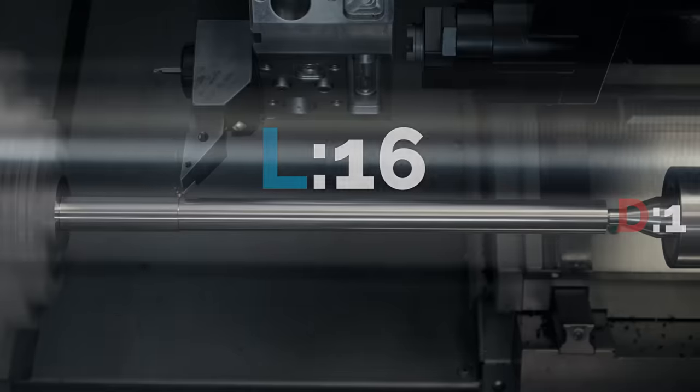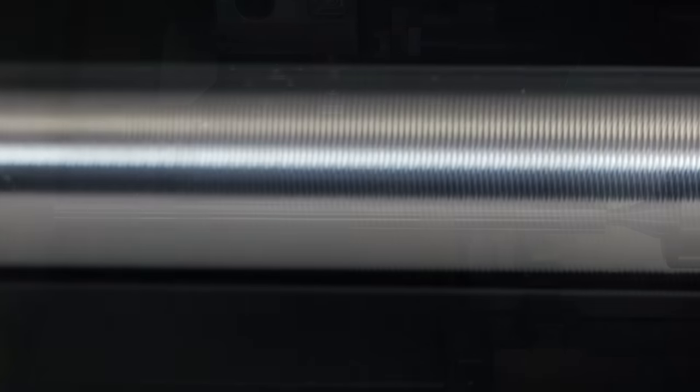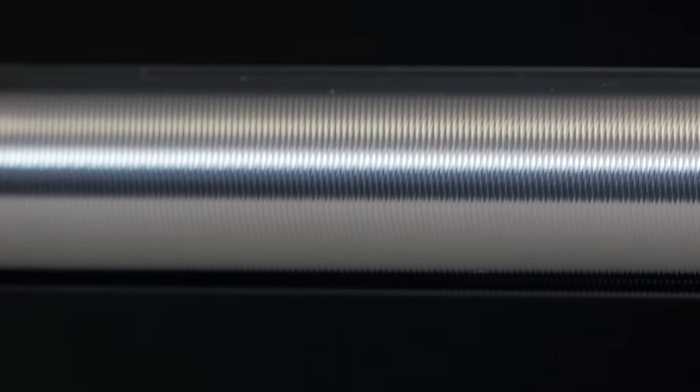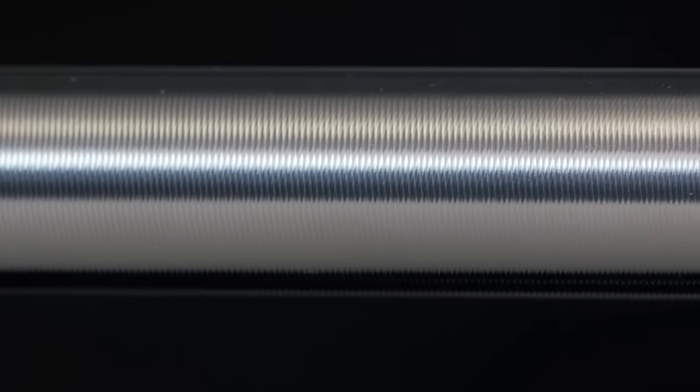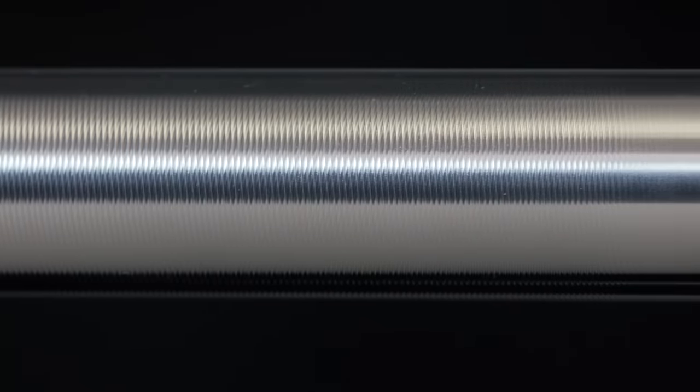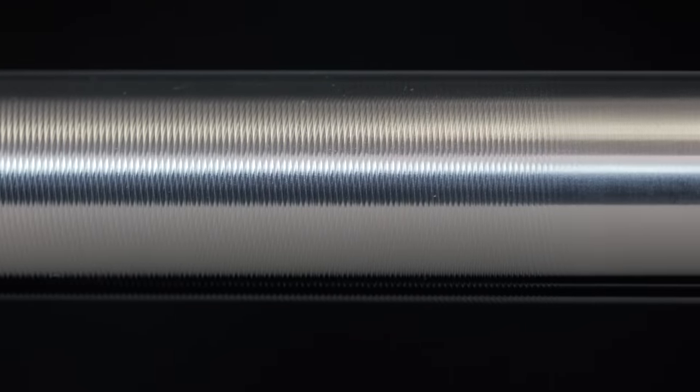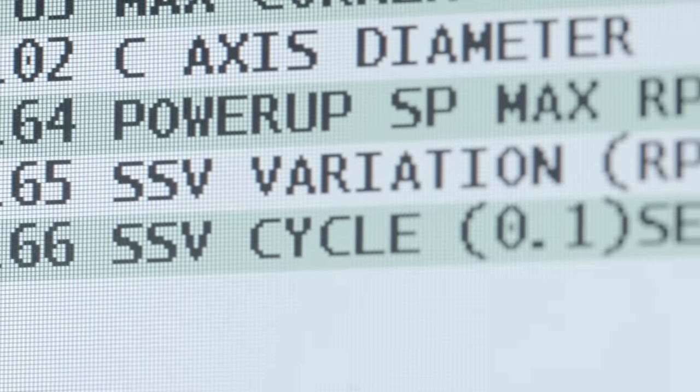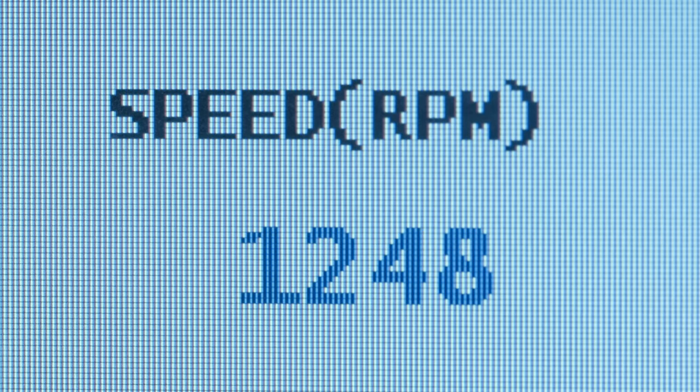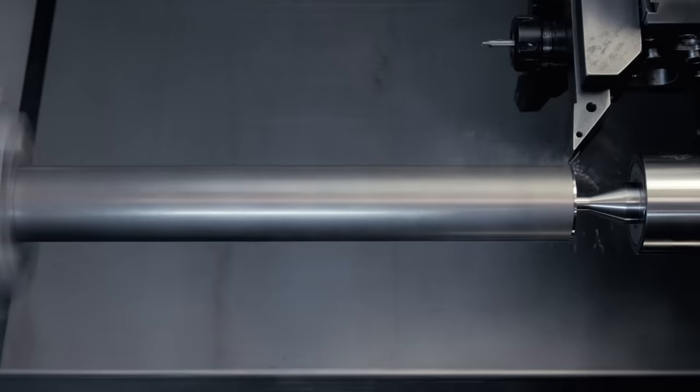Now let's see how this cut does when we turn SSV on. Cutting again at a diameter of 1 inch. So our setting 165 is equal to 125 and we have our setting 166 at 6, giving us a 250 RPM swing every 6 tenths of a second.